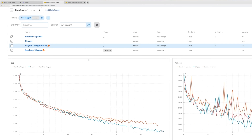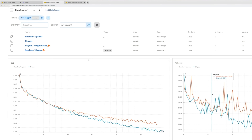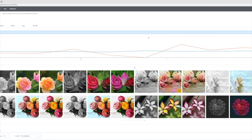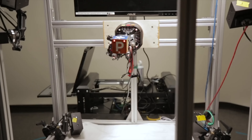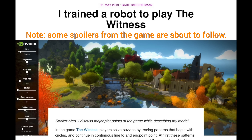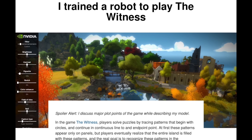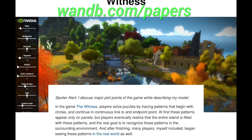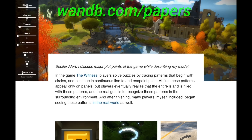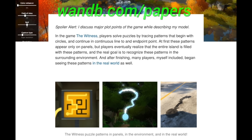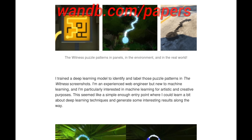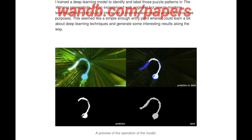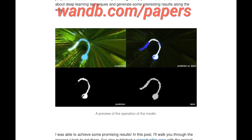This episode has been supported by Weights and Biases. Weights and Biases provides tools to track your experiments in your deep learning projects. It can save you a ton of time and money, and is being used by OpenAI, Toyota Research, Stanford, and Berkeley. In this blog post, you can see that with the help of Weights and Biases, it is possible to write an AI that plays The Witness, one of my favorite puzzler games. If you are interested in the game itself, you can check out my earlier video on it. Make sure to visit them through wandb.com/papers and sign up for a free demo today. Our thanks to Weights and Biases for helping us make better videos for you.